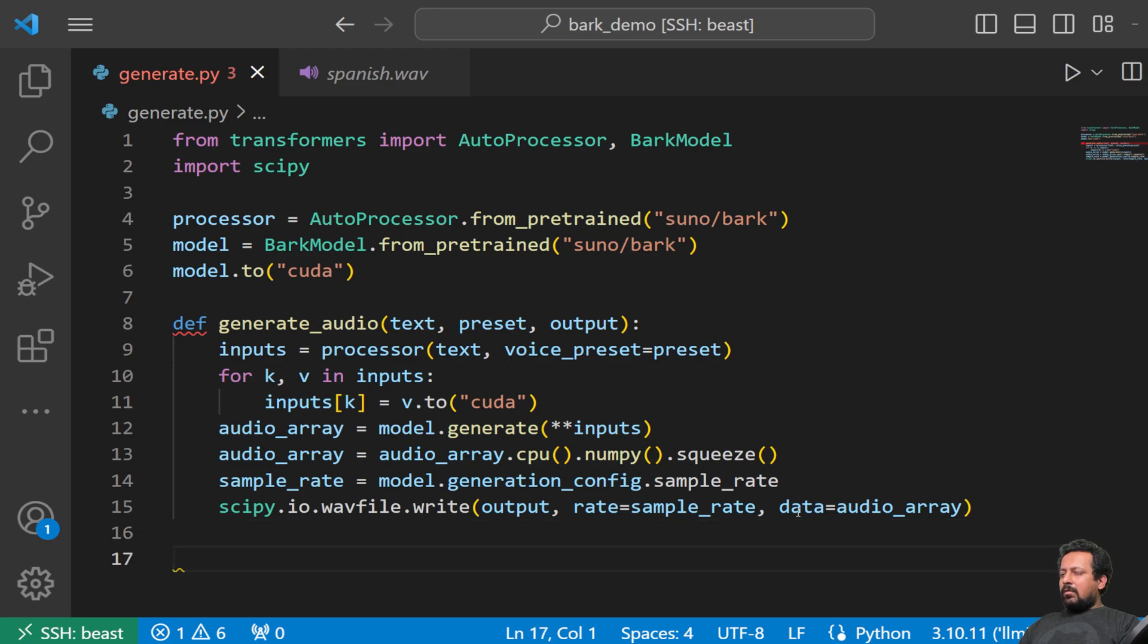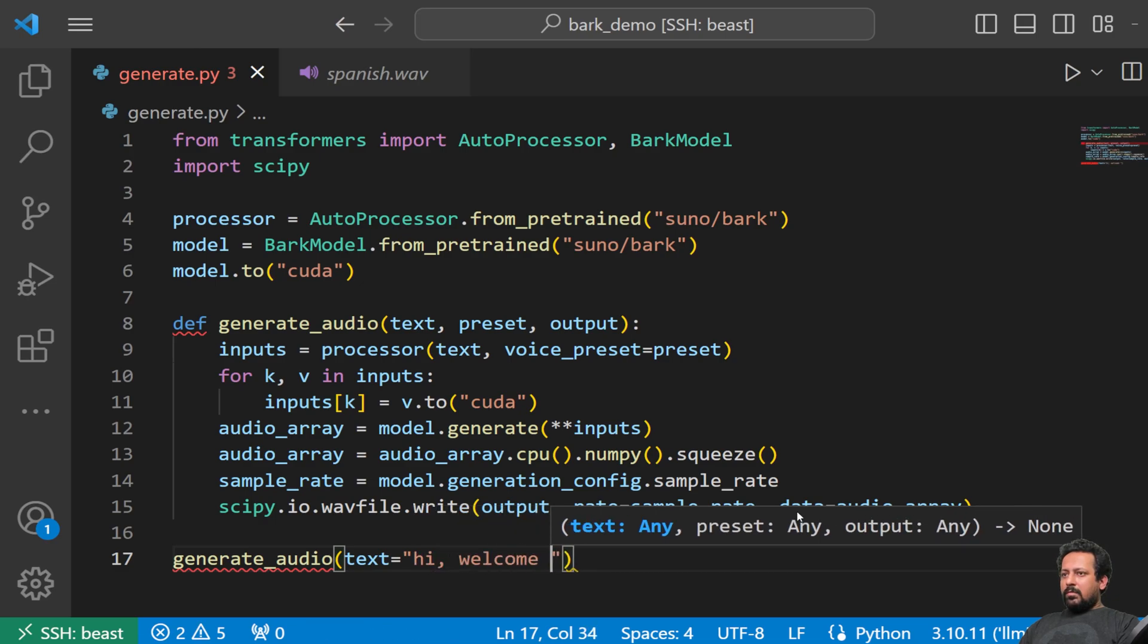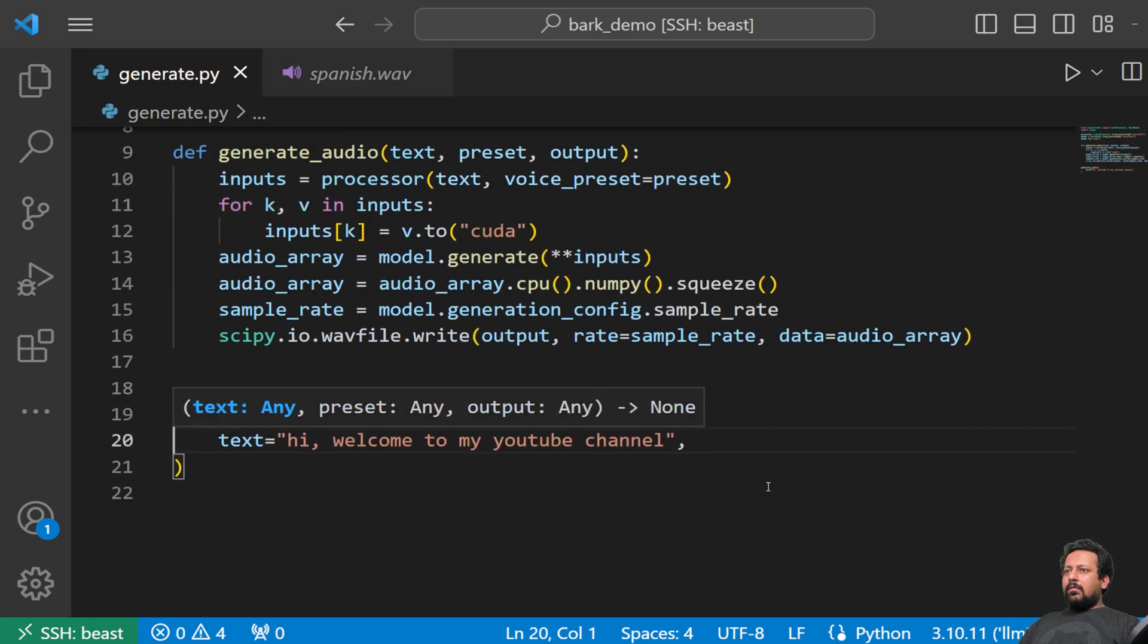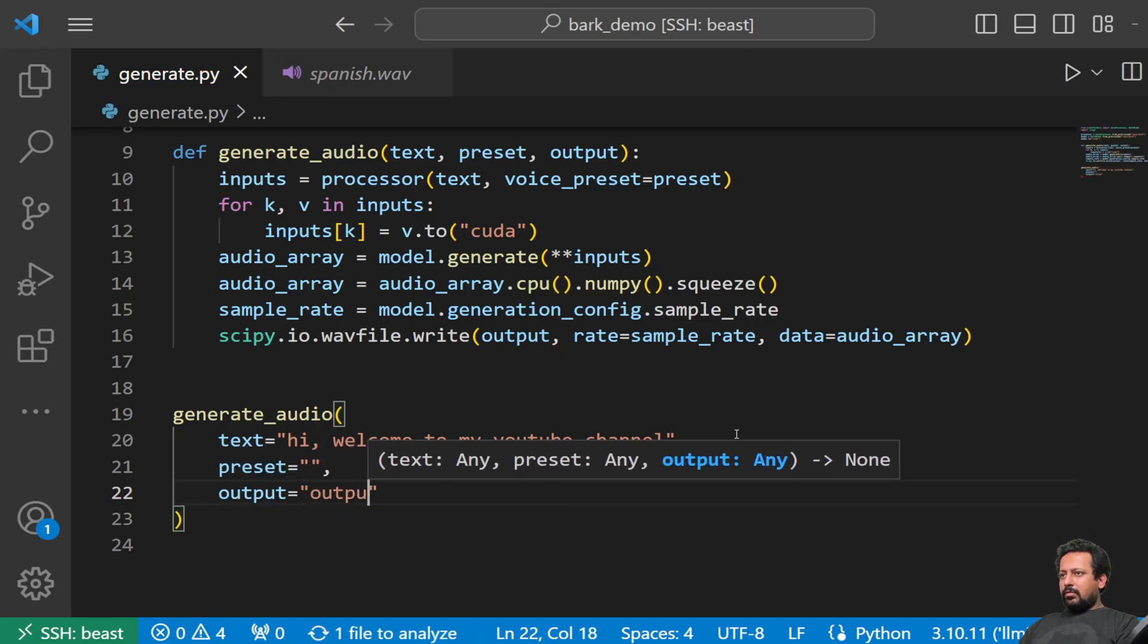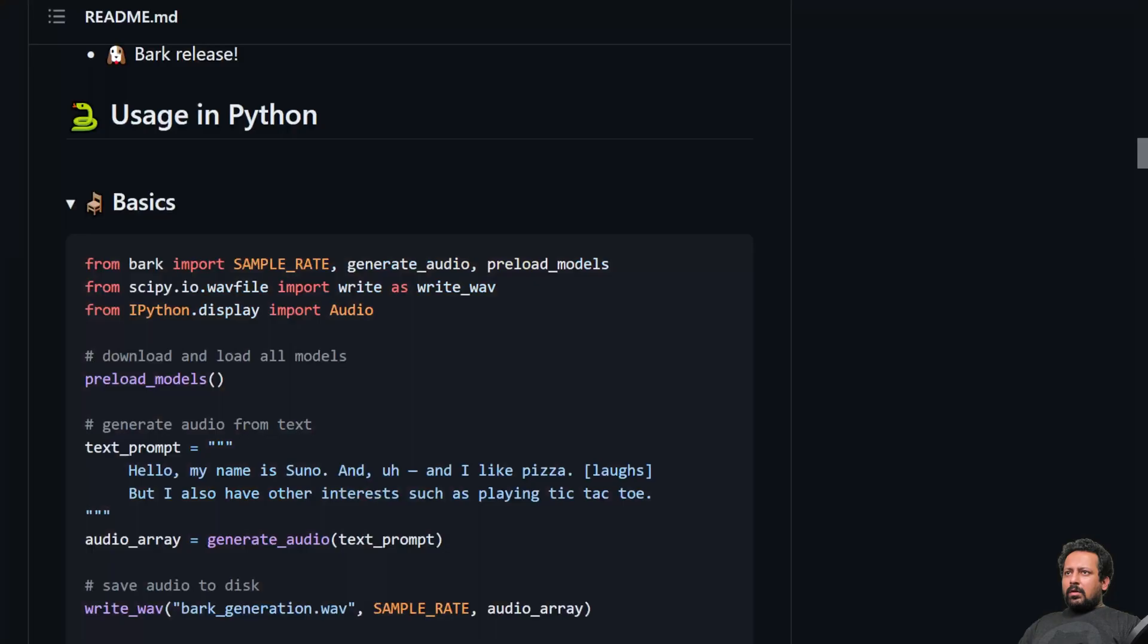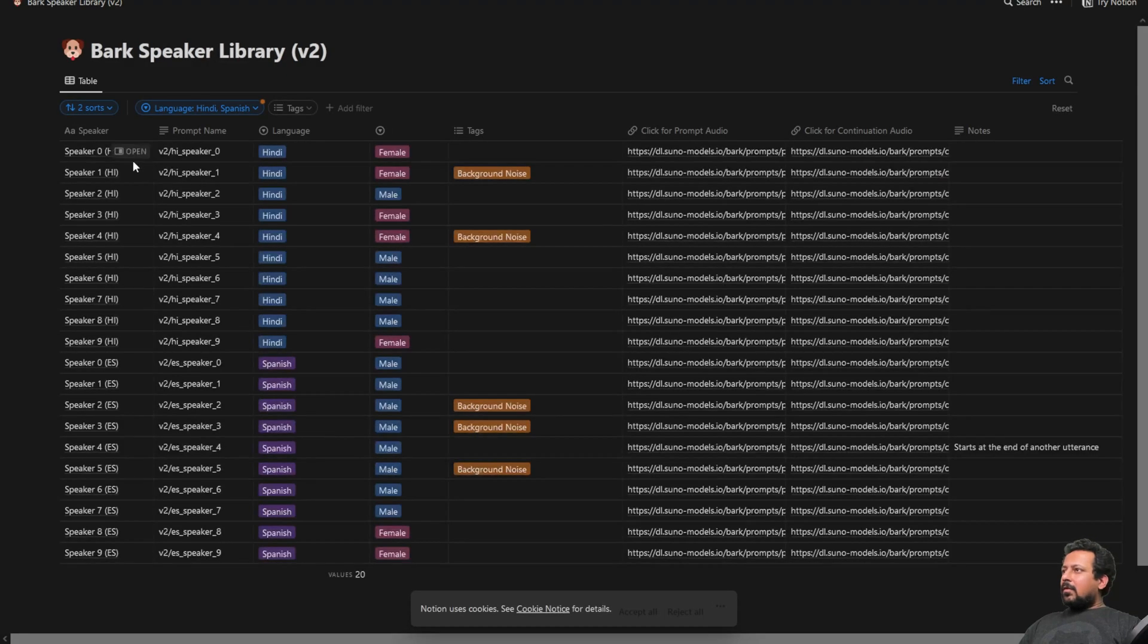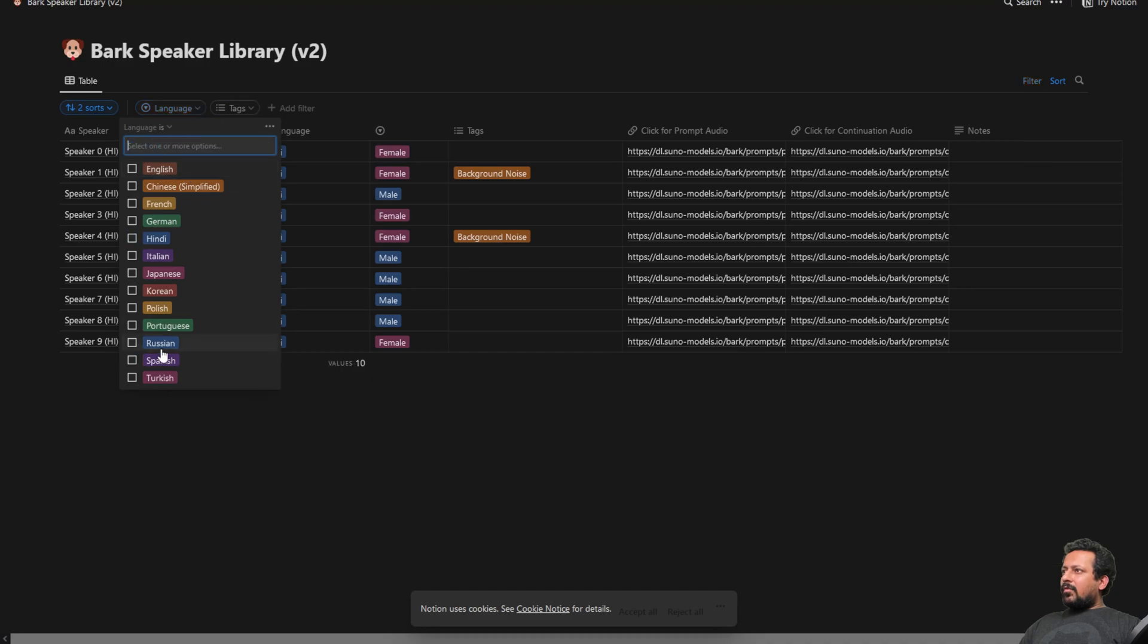So that's data, audio array. Great, so now we can just run it so I can say generate audio, text my text will be hi welcome to my youtube channel. And now we have the preset. Let's leave it blank for now and output equal to output dot wave. So now let's go back to the repo and see what presets are. So preset, so they have created a voice prompt library.